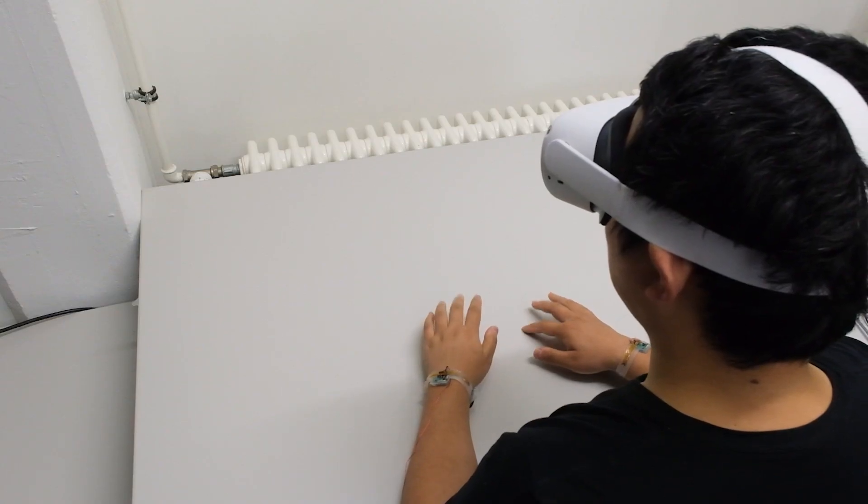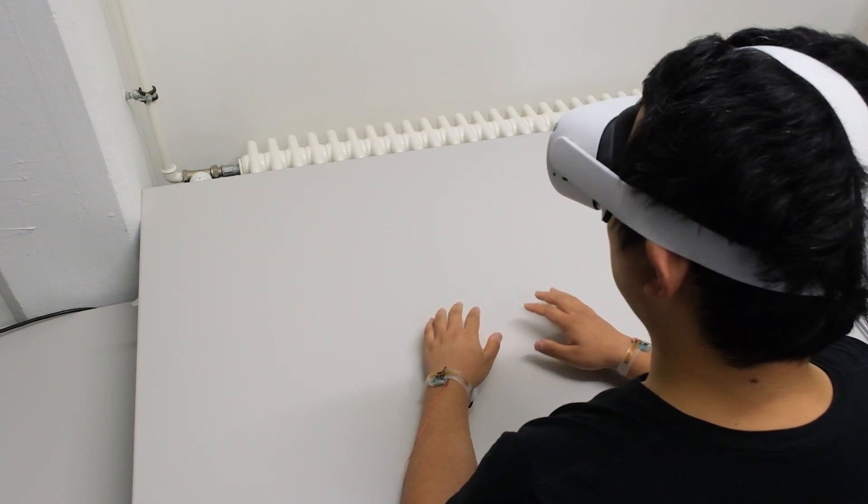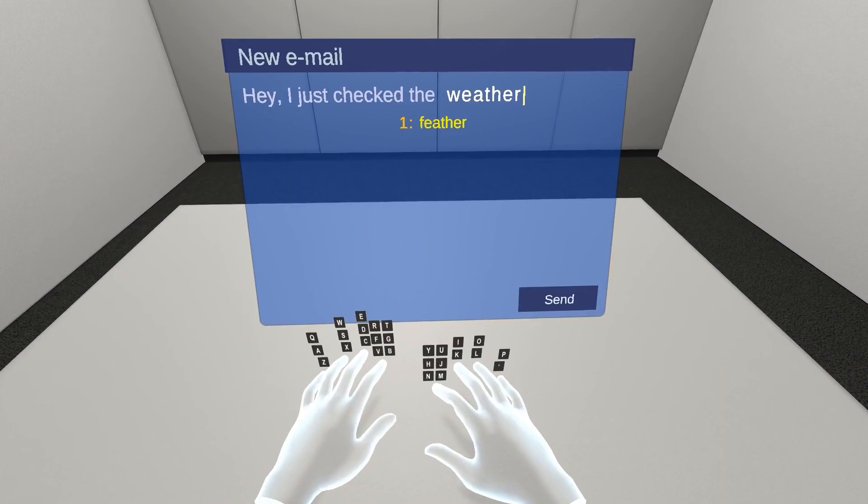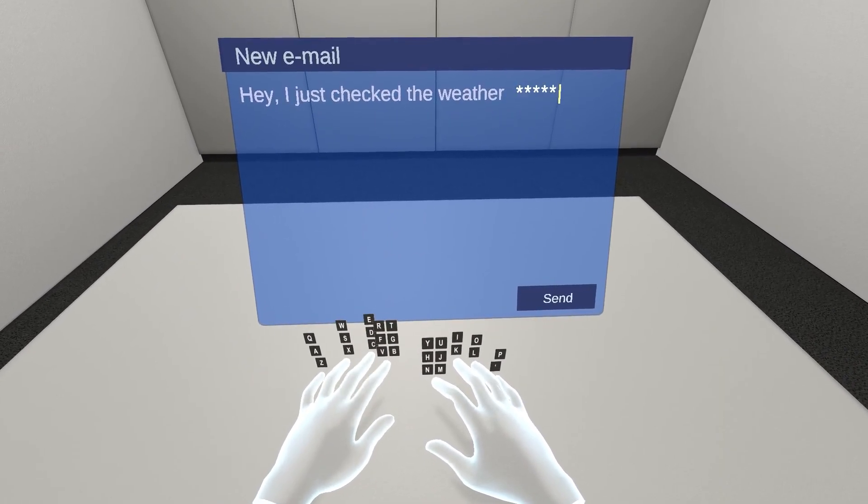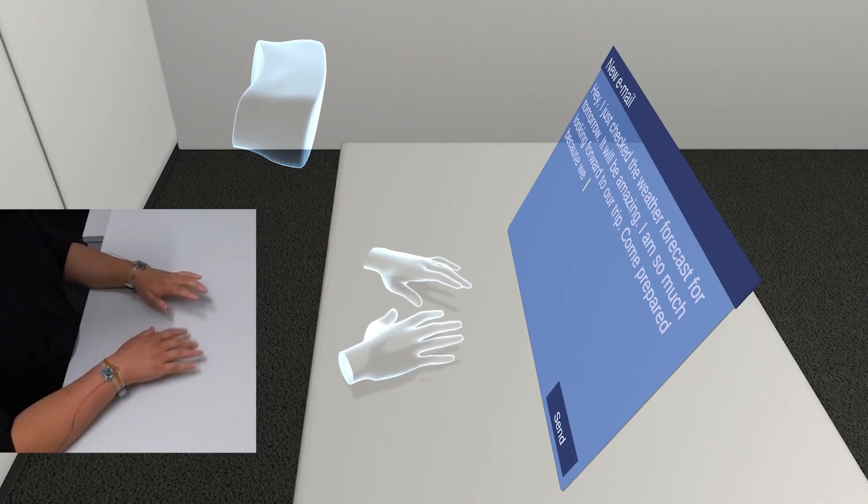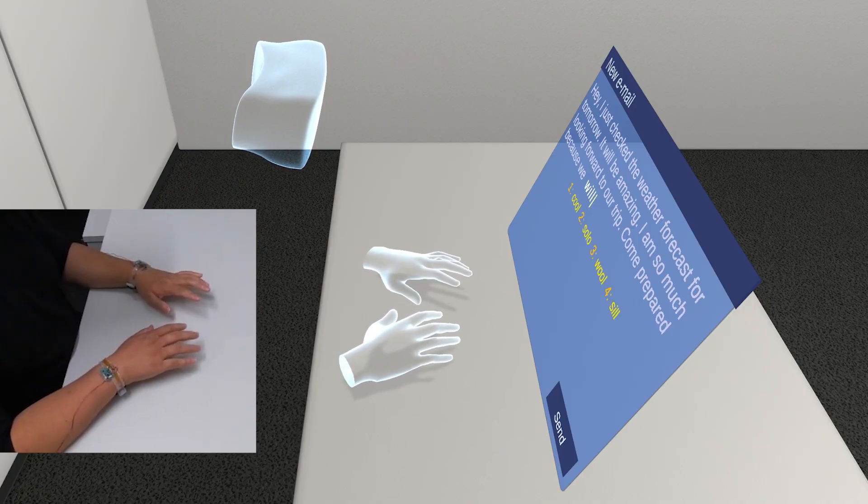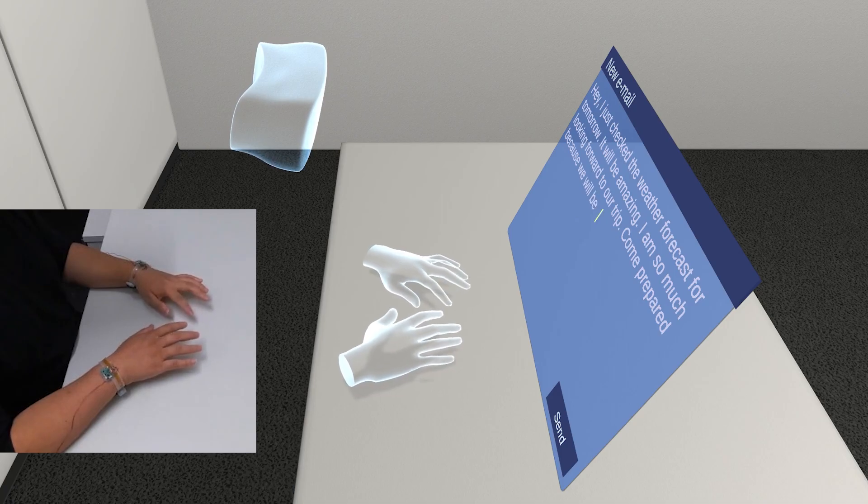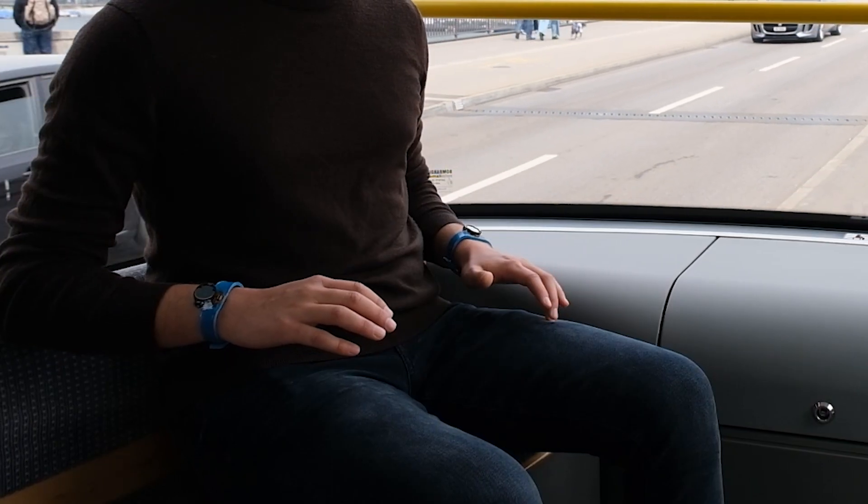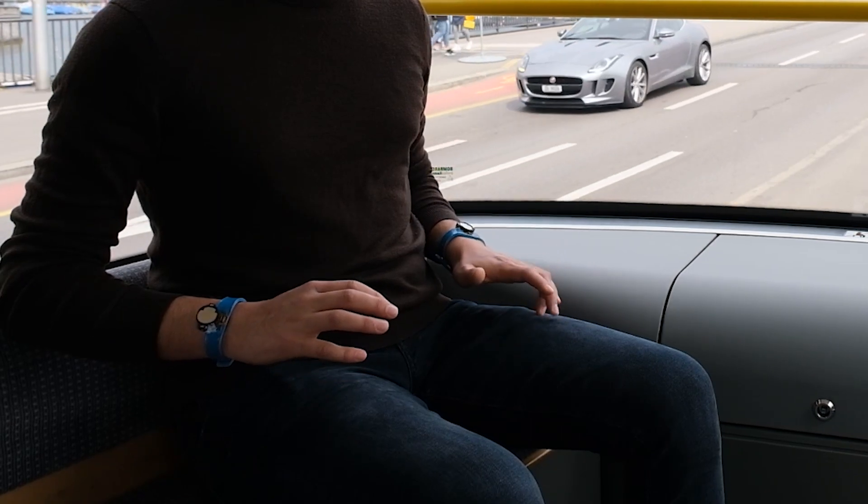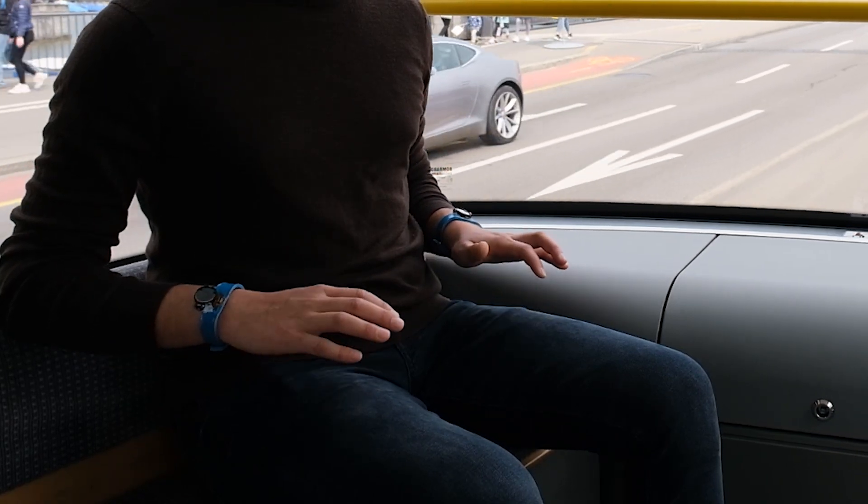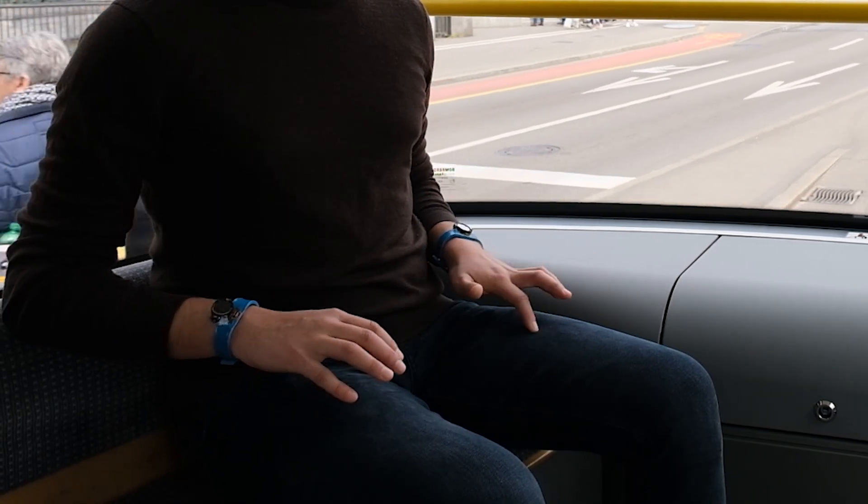TapType can also complement mixed reality scenarios in which text input is laborious and slow. Using our system, users receive passive haptic feedback while they can conveniently type on any surface next to them, including their own lap, which makes quick and full 10-finger text input ultra-mobile and allows users to quickly type anywhere.